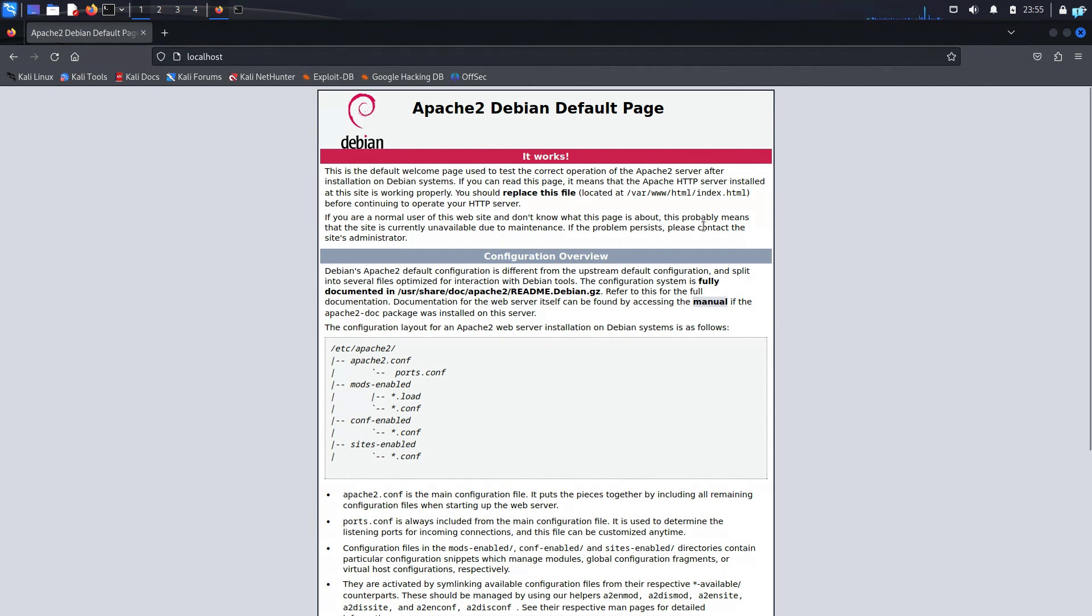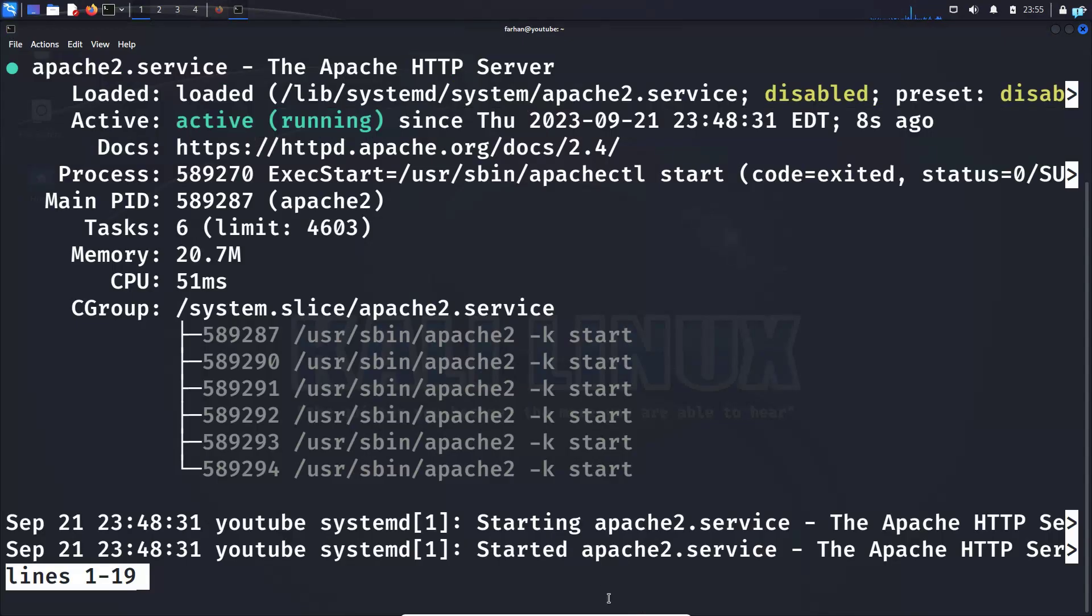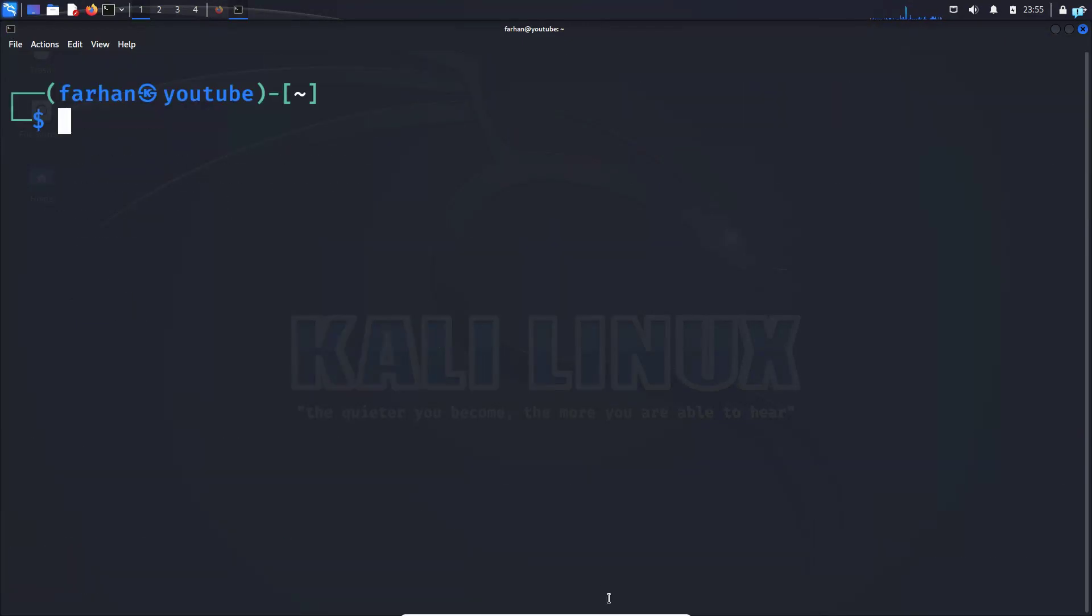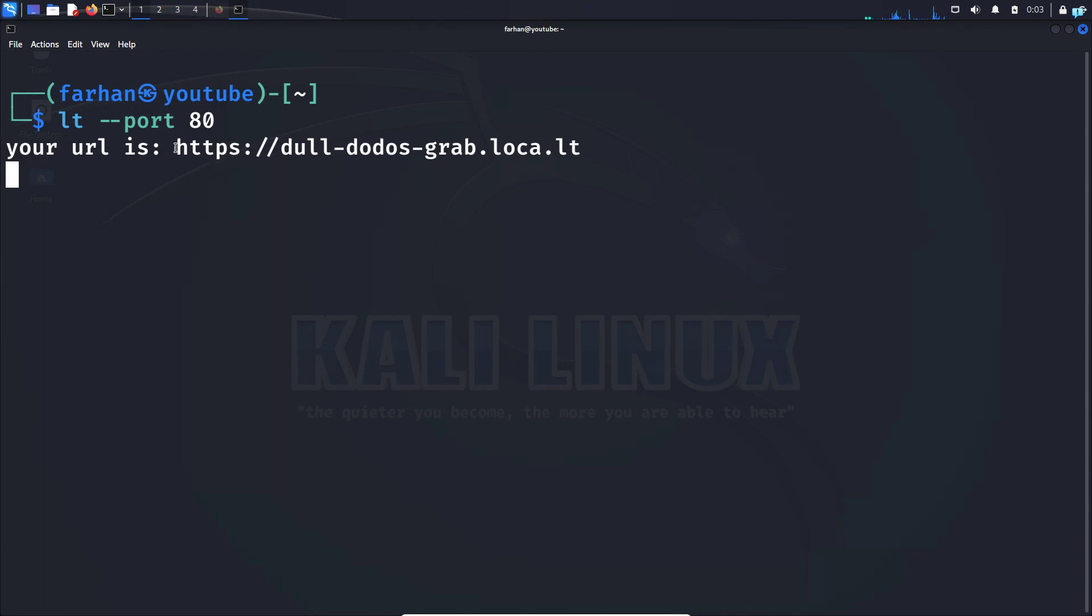Now let's connect it to LocalTunnel so people outside our network can access this web server. Go back to your terminal and type the command lt --port followed by the port your web server is hosted on. By default, Apache2 uses port 80. So I'll type port 80 and press enter. I can see I get a URL. Copy this URL.